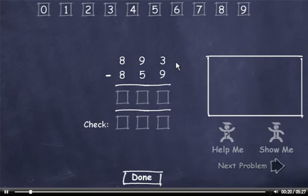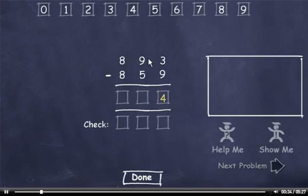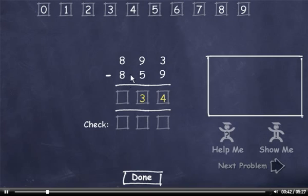893 minus 859. I can't subtract 9 from 3, so I'll have to borrow. 13 minus 9 is 4. This 9 is now an 8. 8 minus 5 is 3. And 8 minus 8 is 0.